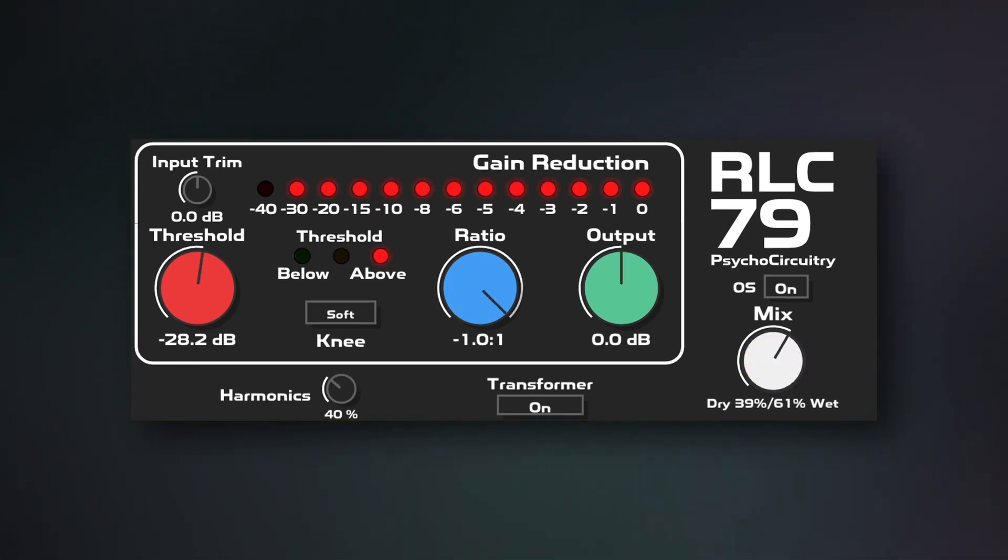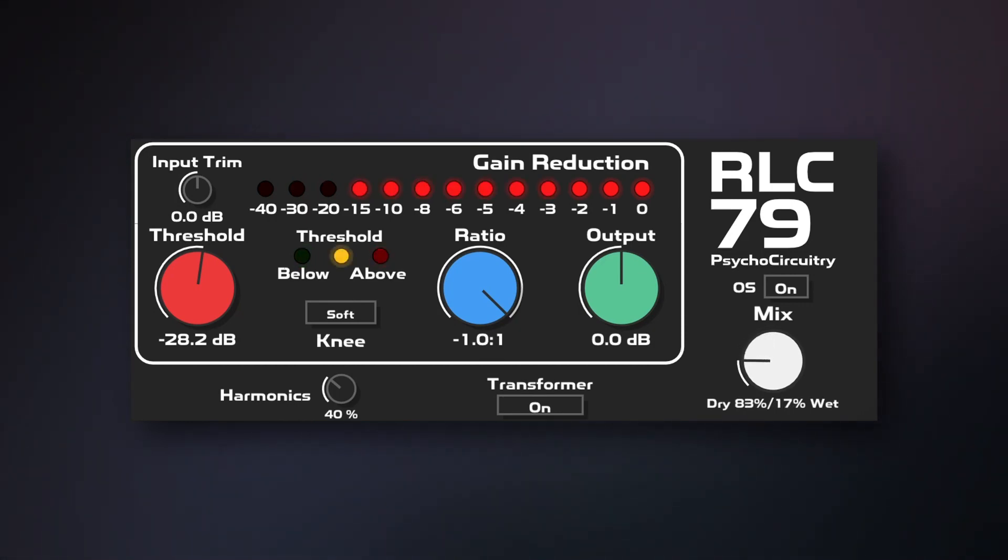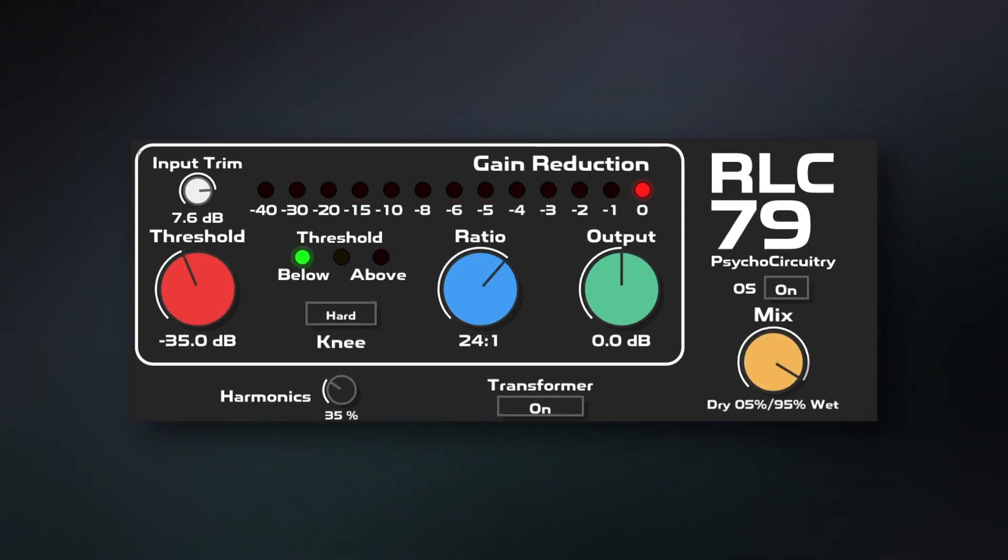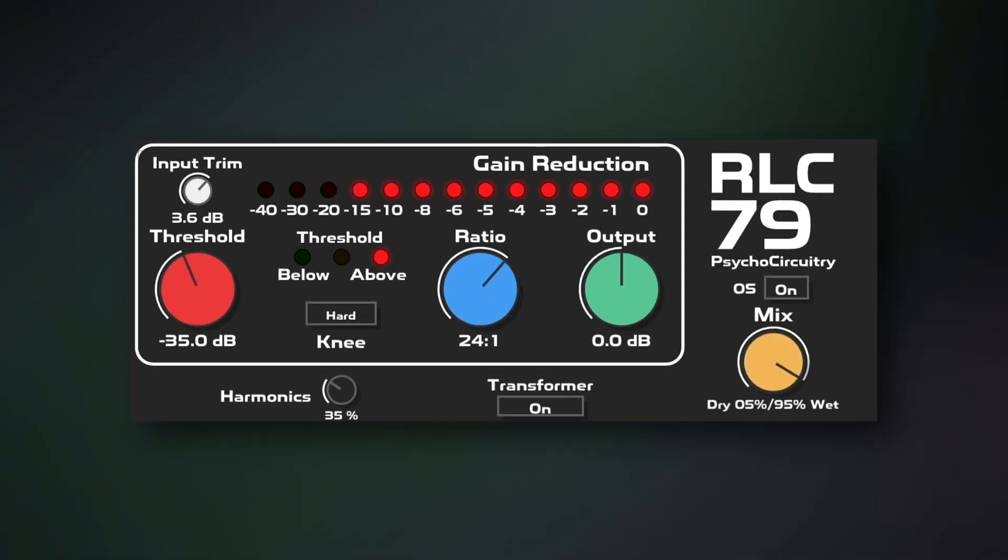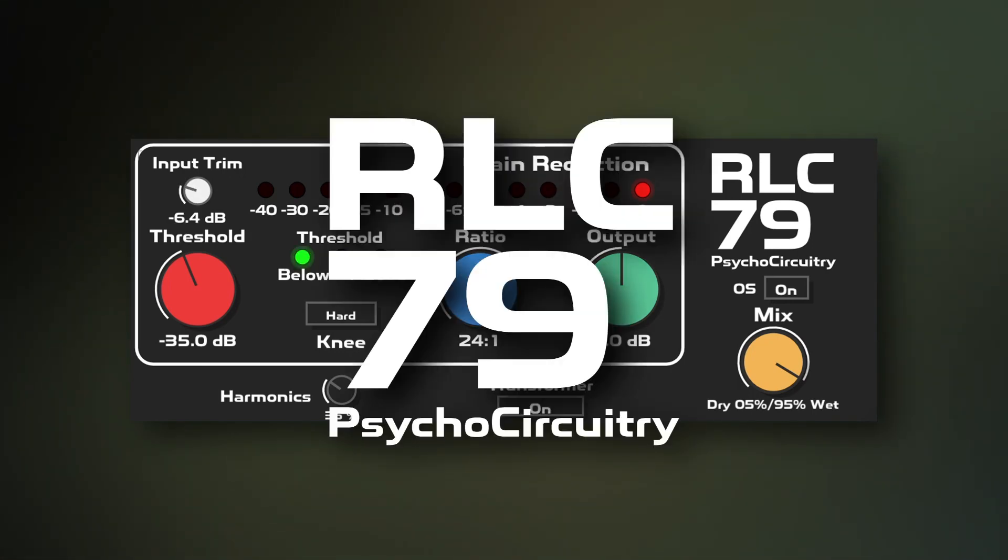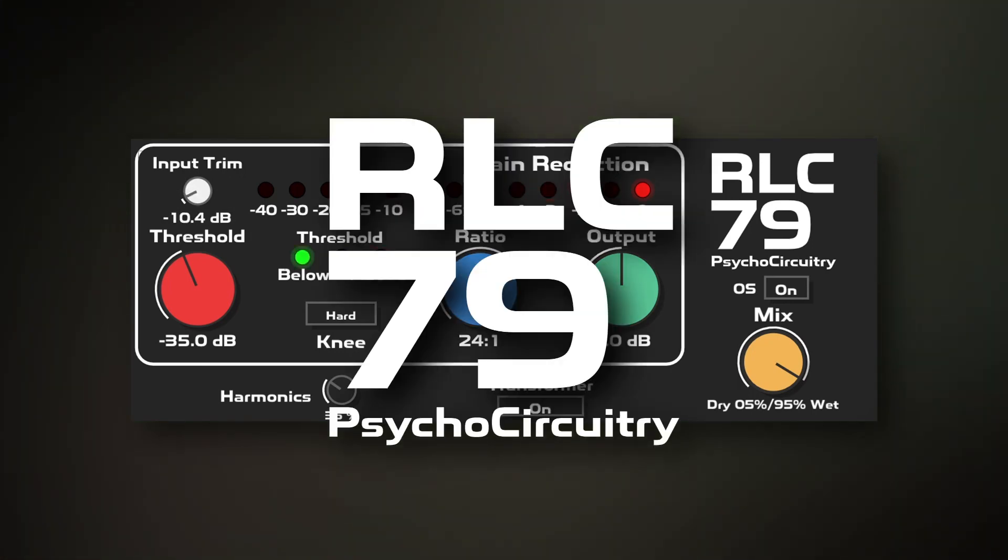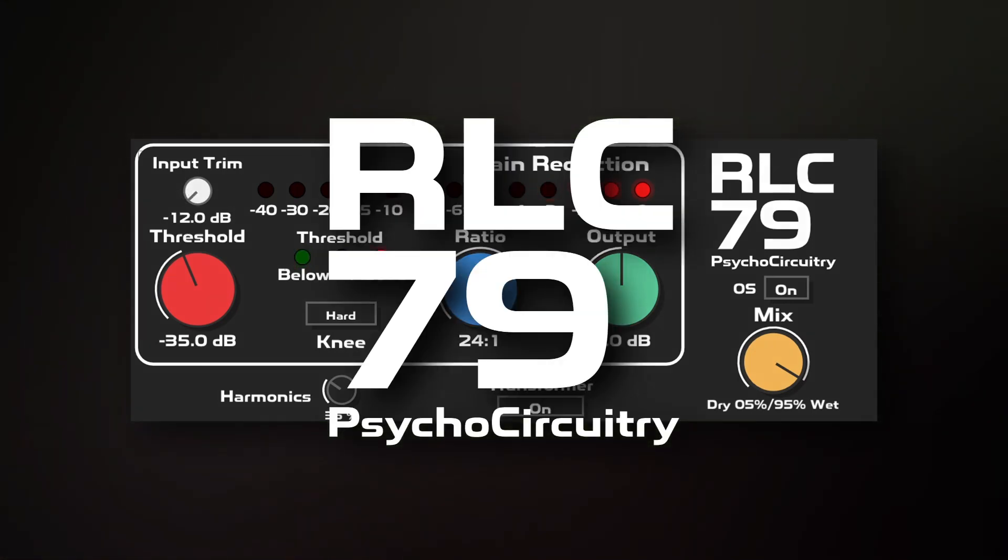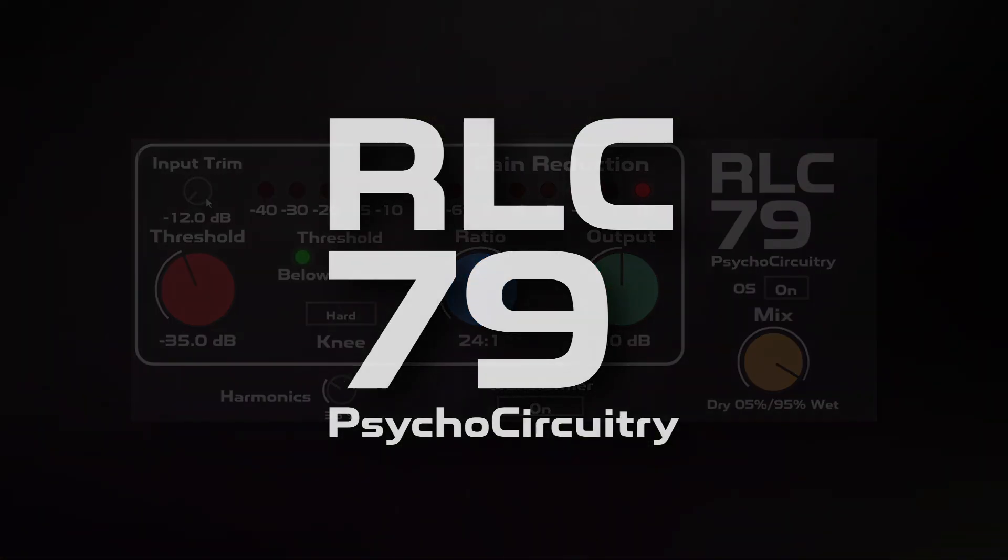Inspired by a stable of studios both large and small as well as many live rigs, RLC 79 available now.